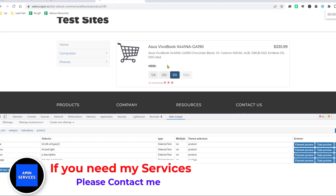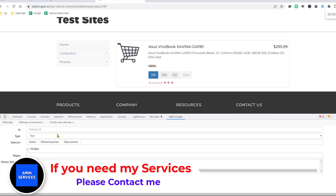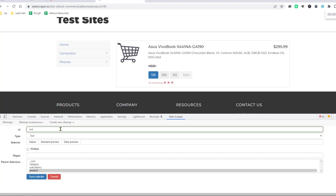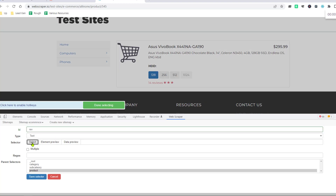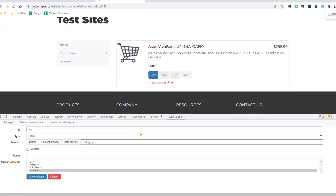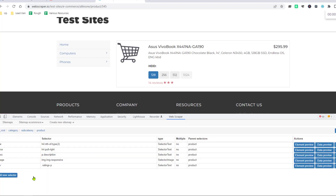Now I also want to get the reviews. Add a new selector, give it the ID name 'reviews', set the type to Text. Click Select, choose the reviews element, click Done Selecting, and click Save Selector.